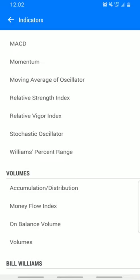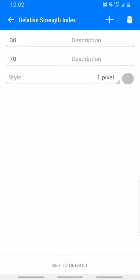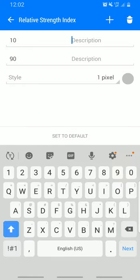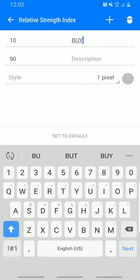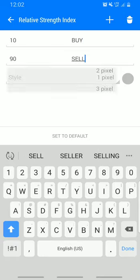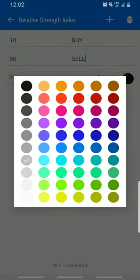The RSI period is 14, apply to close. Change the levels: level 10 and level 90. The first one should be set to buy and the second to sell. Make these two pixels, then make the color black.